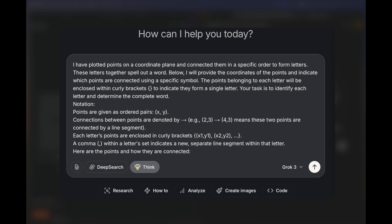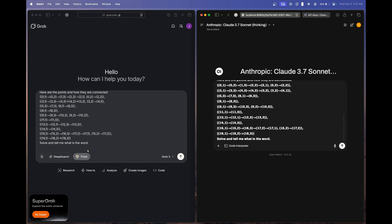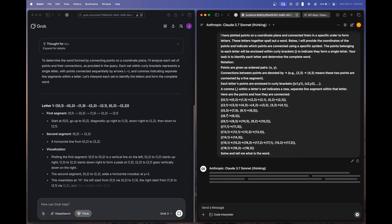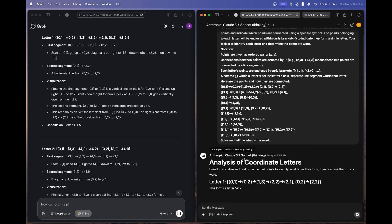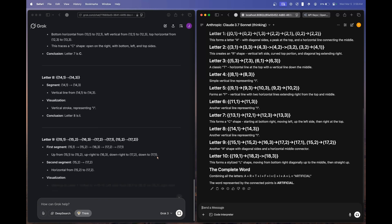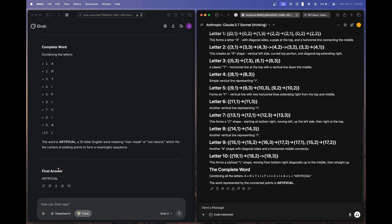Starting off with the reasoning section. The first question is based on a coordinate plane — the models have to connect plotted points in a specific order to form letters and identify the underlying word. The correct answer is 'artificial.' Both models completed their thinking and both got it right.